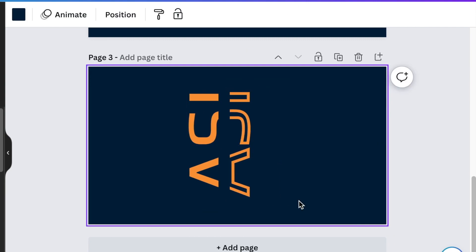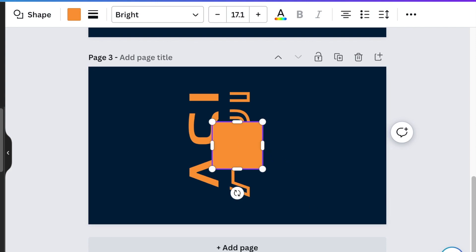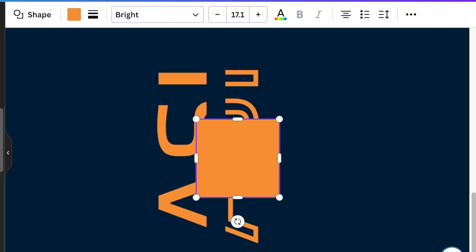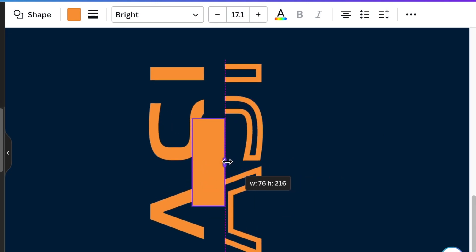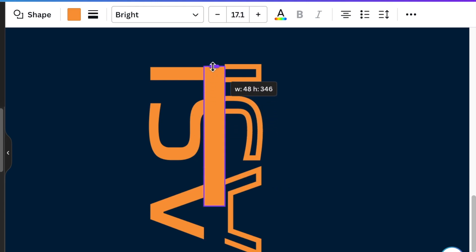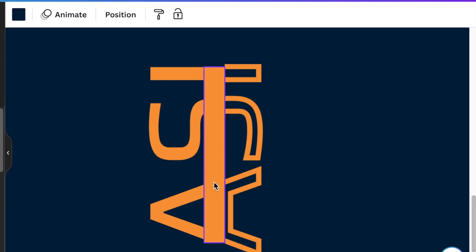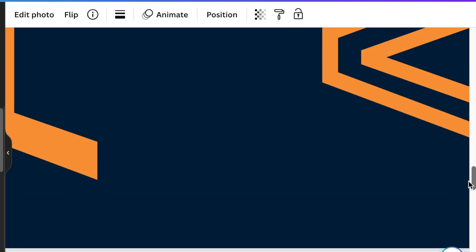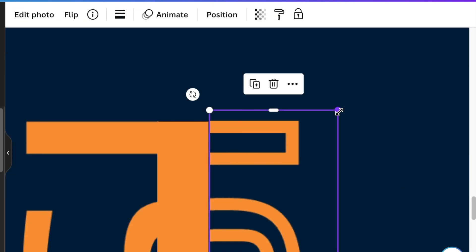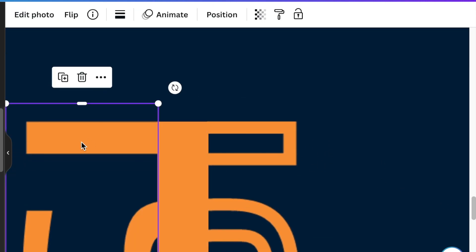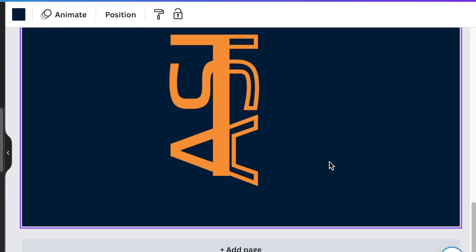Then you press R for rectangle to add an extra space. Zoom in and add a same color rectangle shape in between your letters. We zoom in and we align everything. Nicely done.